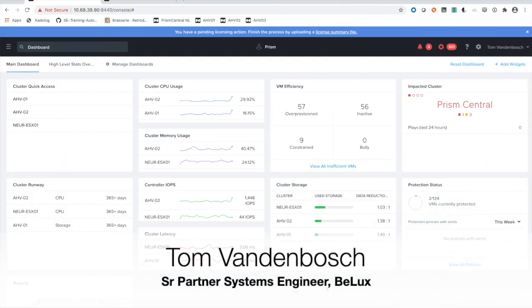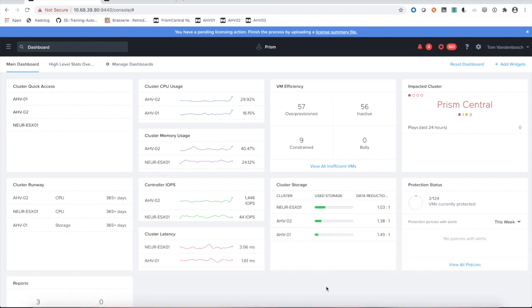Welcome to this very short update on one of the new features in AOS 5.17 AHV Synchronous Replication. So what do we need to get started?